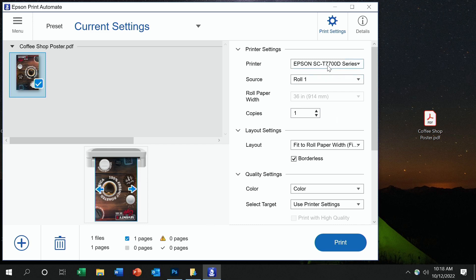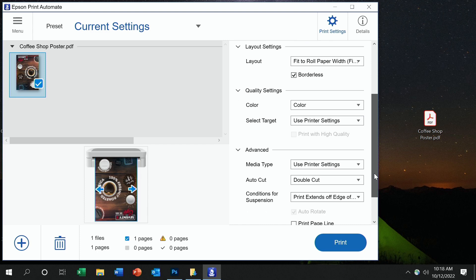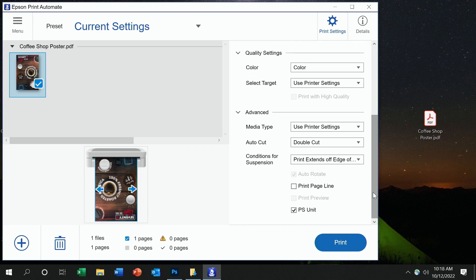Once that file's in, any available and connected printers can be selected, as well as the roll that you want, the amount of copies, layout and rotation, and even some color settings. Some other details, such as media type and cut settings, are available as well.